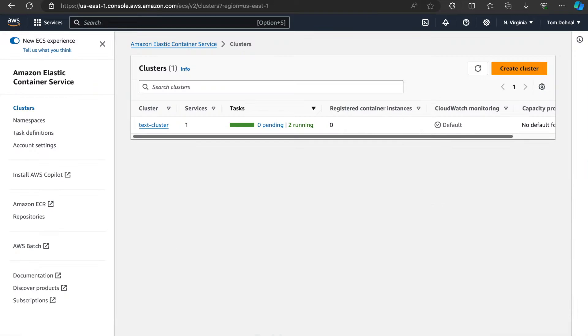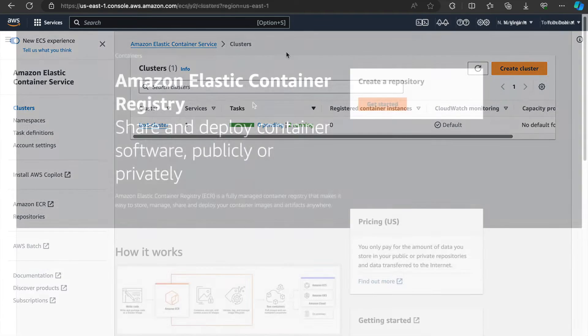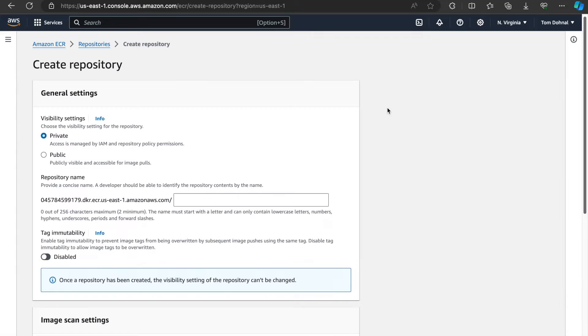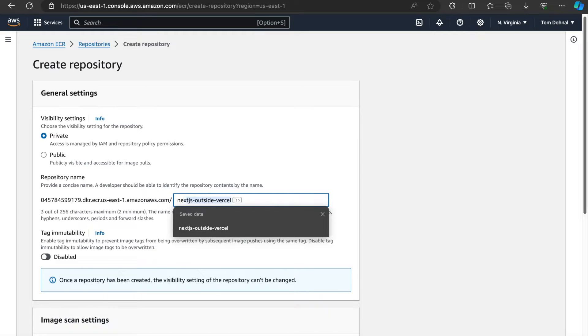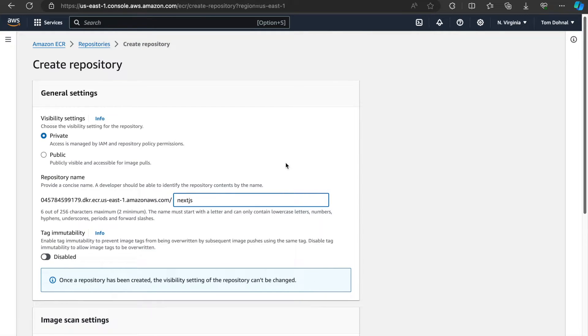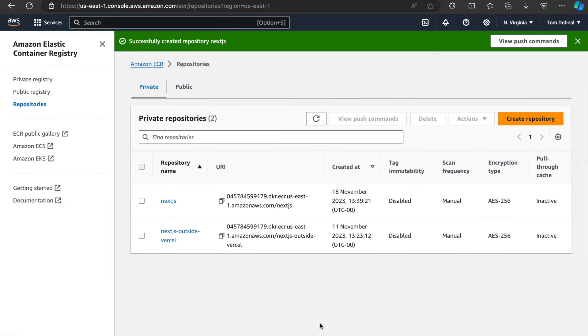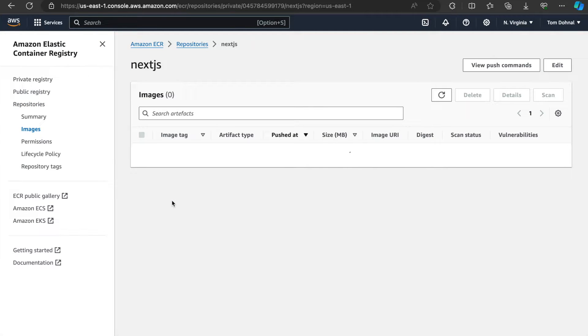Then we are going to use the Elastic Container Service to actually run this Docker image. So the first step is to create a repository where we push our image. We can name it whatever we want. Let's just do Next.js and hit create repository. We can go to this repository.